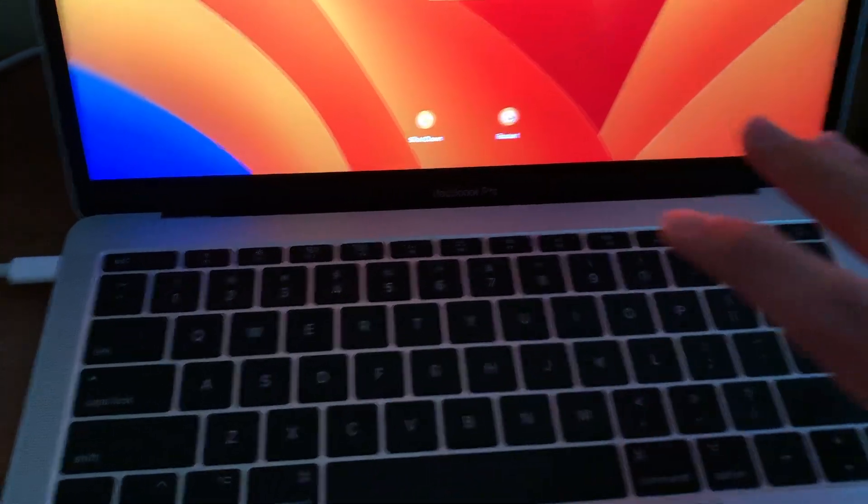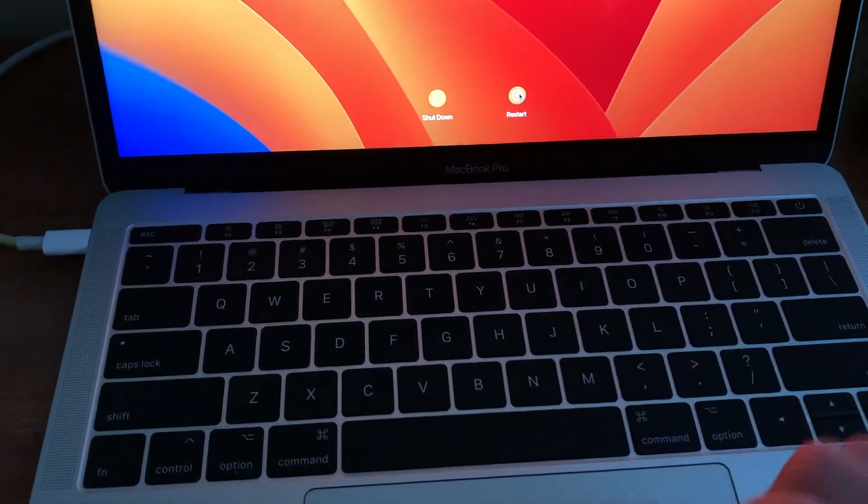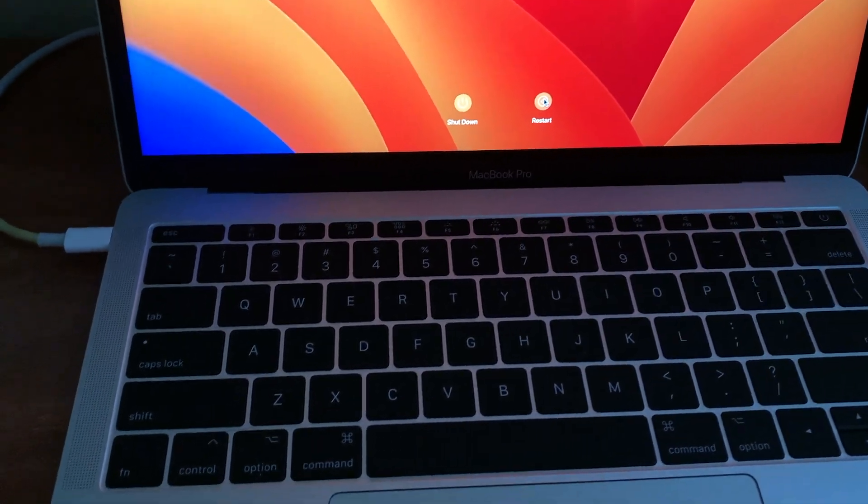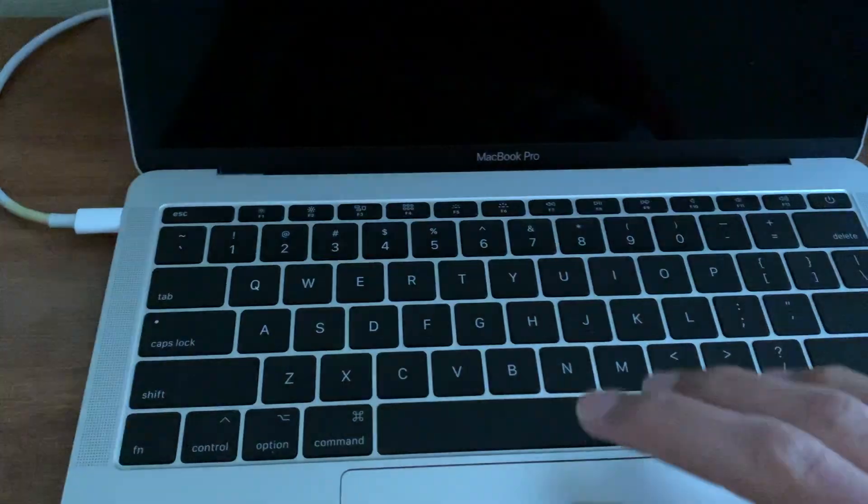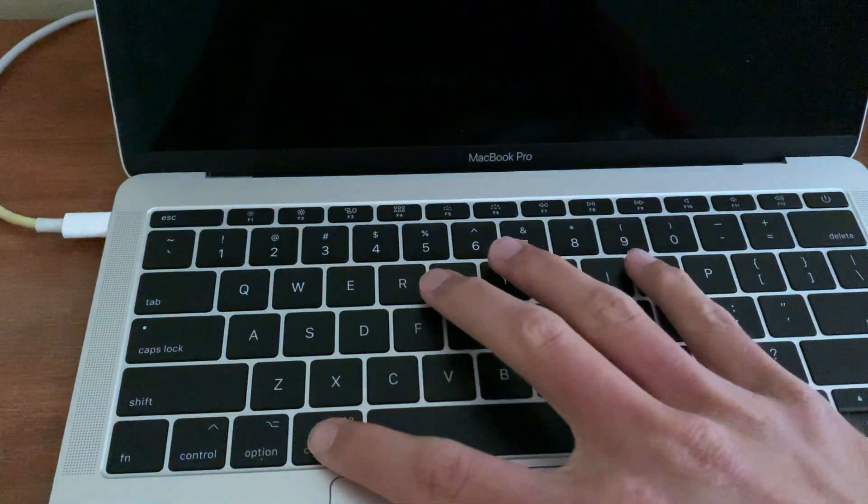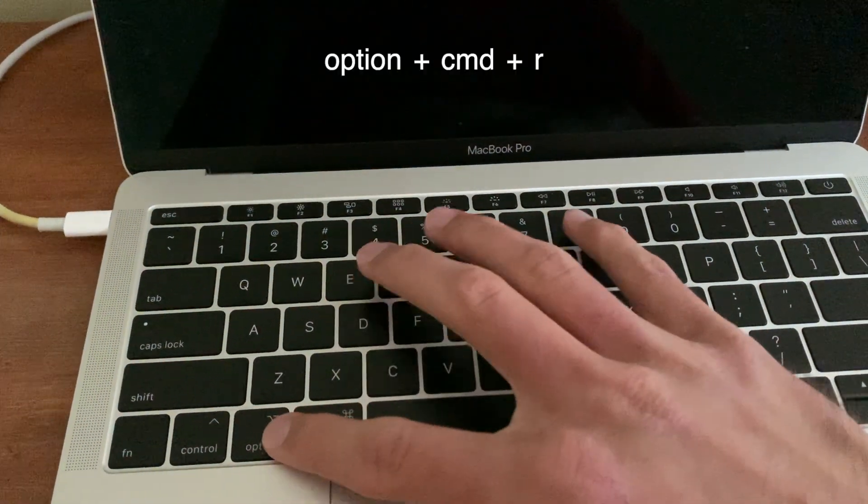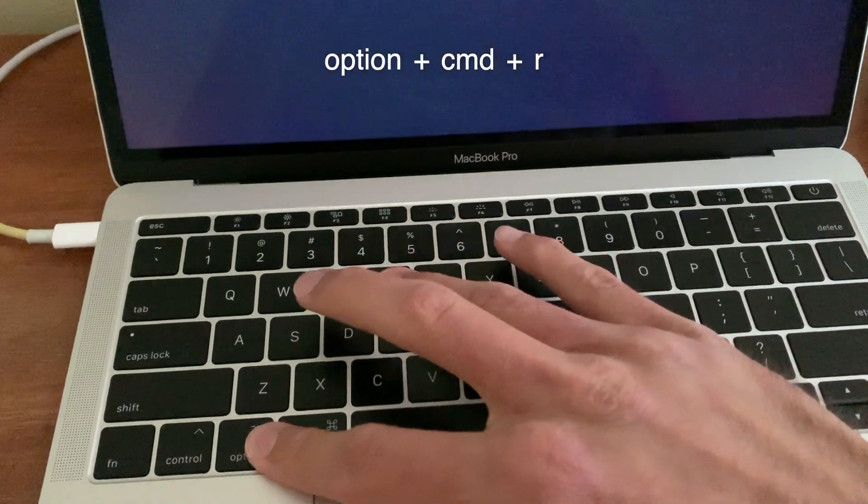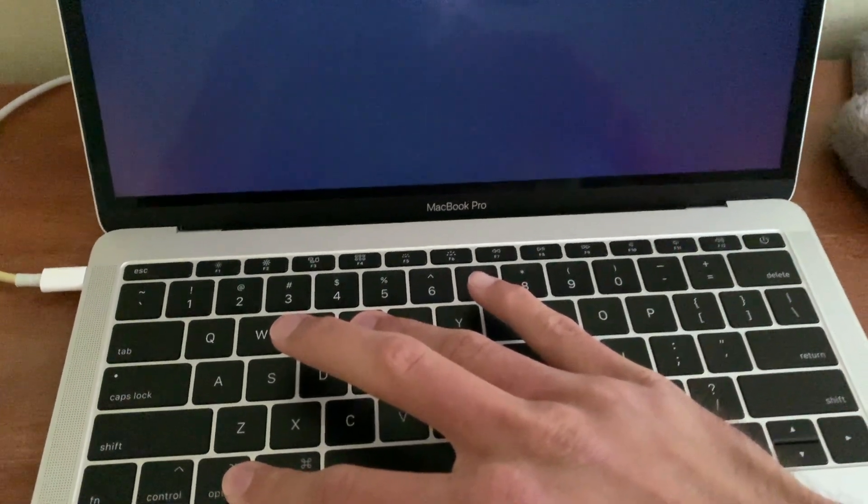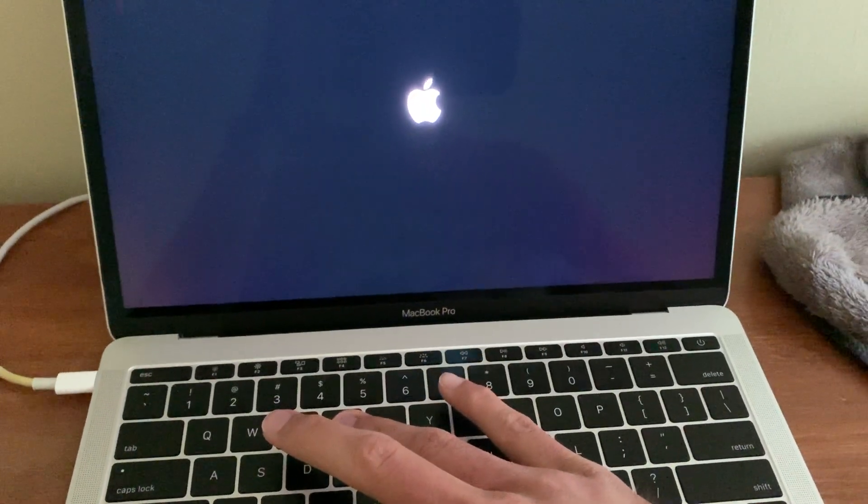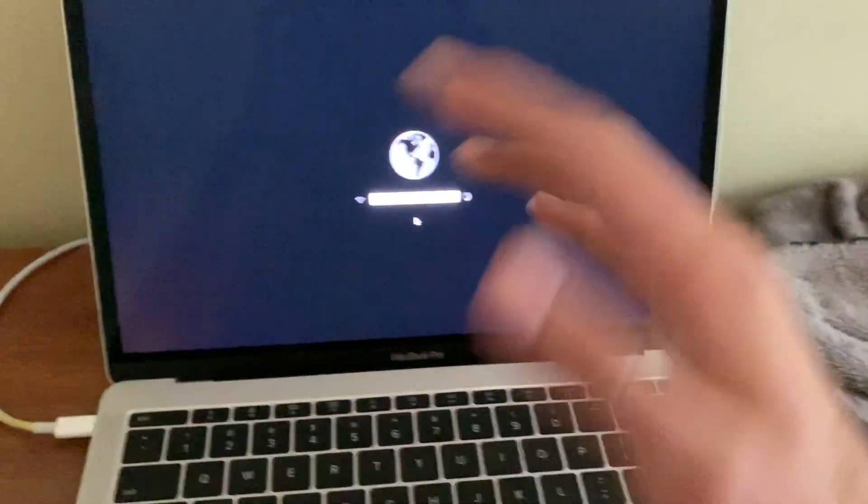So here's all that you really have to do. I'm just going to restart my computer. And instead of holding Command R, I'm actually going to hold Option Command and R. Did I do it quick enough? Let's see if I did. Yeah, I did.